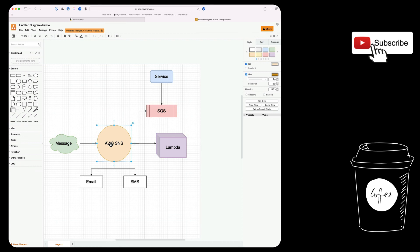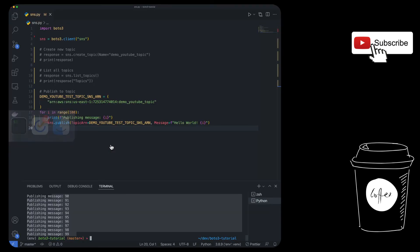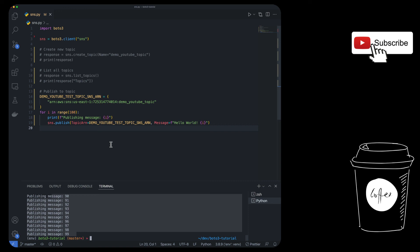So hopefully that was helpful and gave you a quick overview of what SNS is and how you can use it in Python. I'm going to link all the code and the documentation in the description. So please take a look at those. If you want more details, if you have any questions, just let me know in the comments below, and I'm going to get back to you as soon as I can. With that being said, I hope you have a good rest of the day and I'll catch you guys in the next one. Bye.